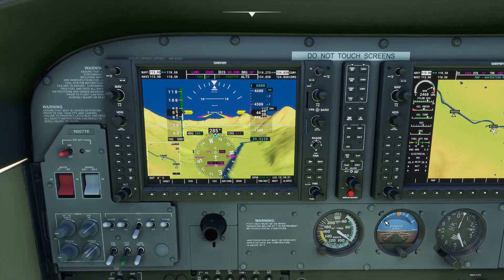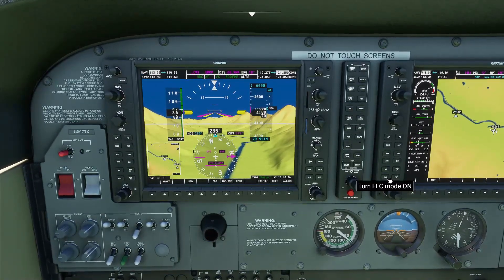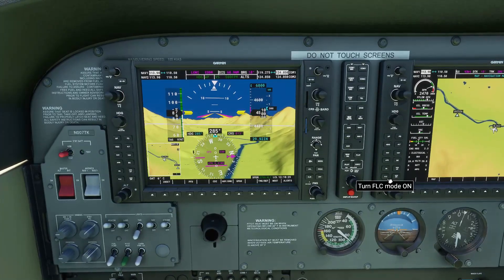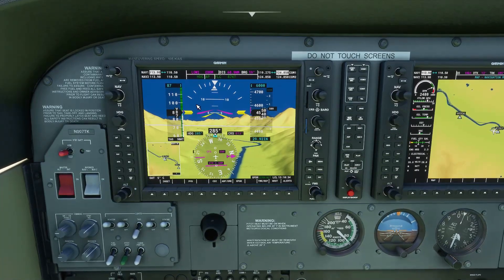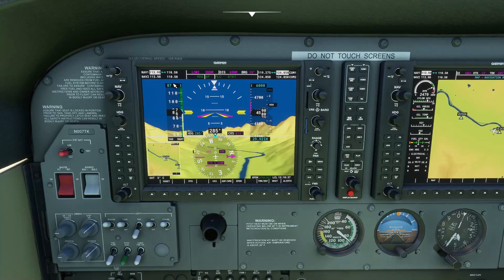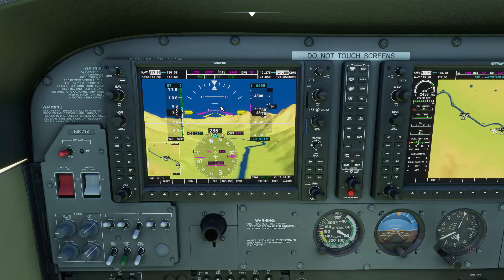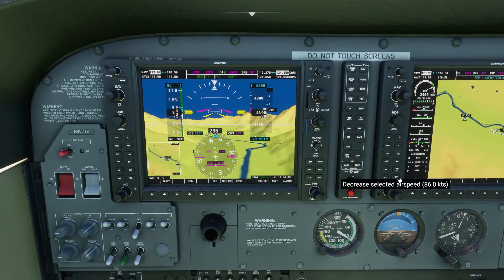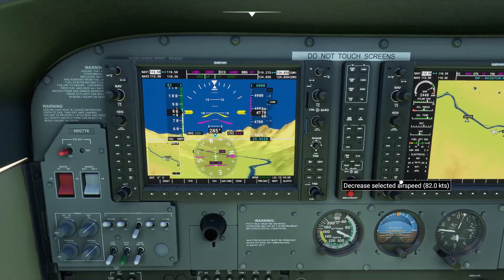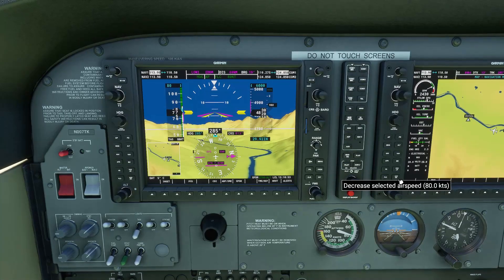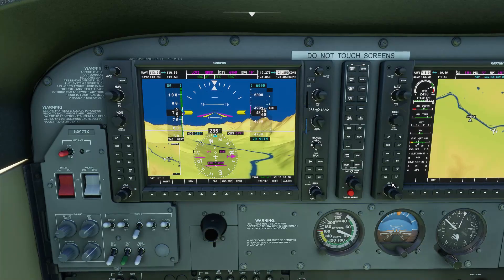What else can we do? The other option is the flight level change mode. This does the same thing, but it will try to maintain the speed we currently have. So if I engage and turn it on, as you see it's trying to maintain 87 knots while climbing to 6000 feet. You can adjust the speed by pressing these buttons and changing it up or down. 80 knots is a good climb speed for the Cessna 172, so I'm going to maintain that. This is the second way of changing your altitude — your vertical navigation.